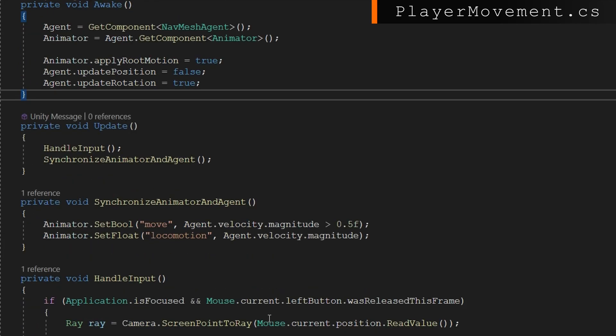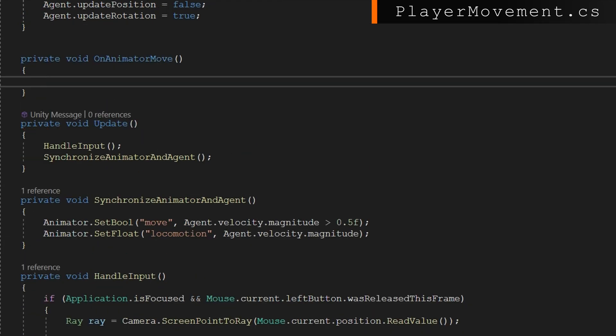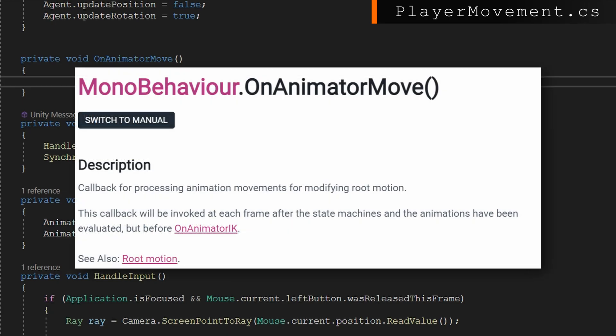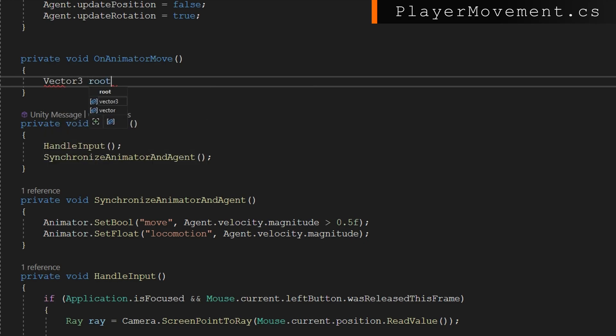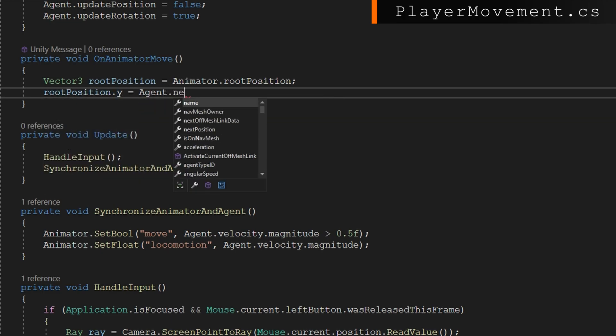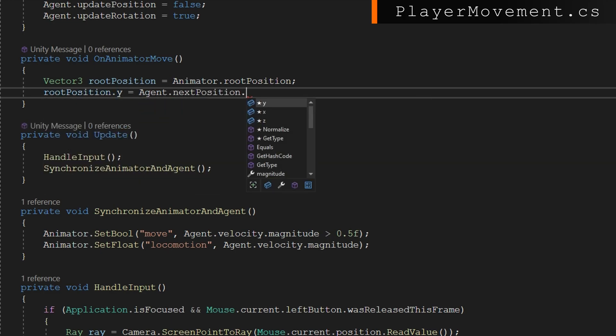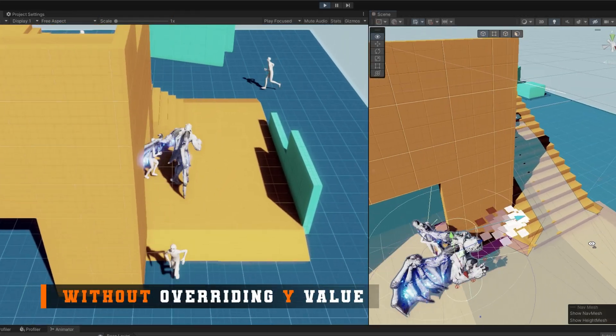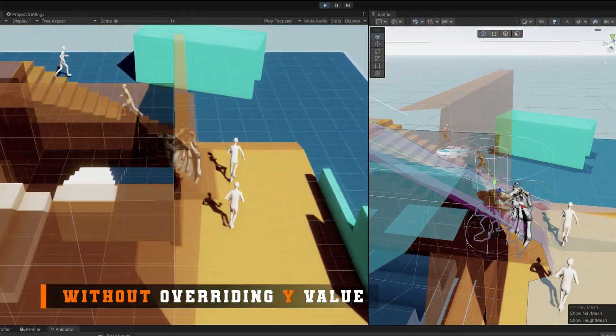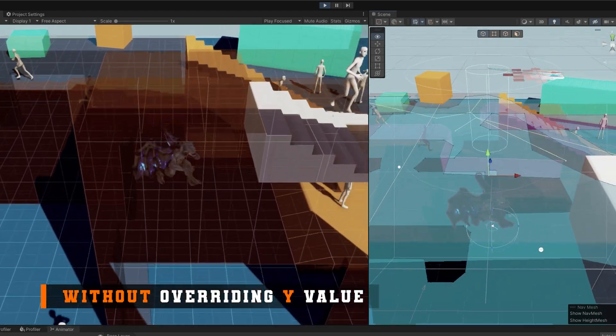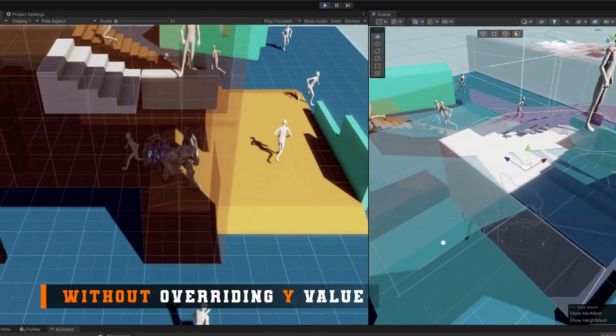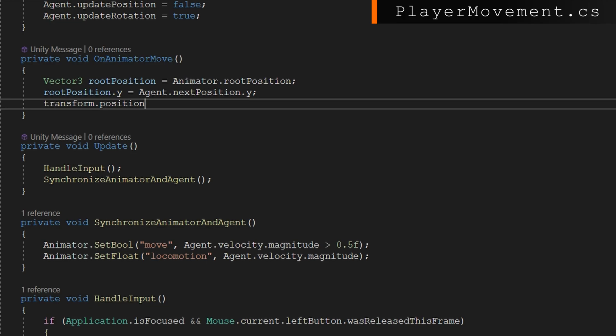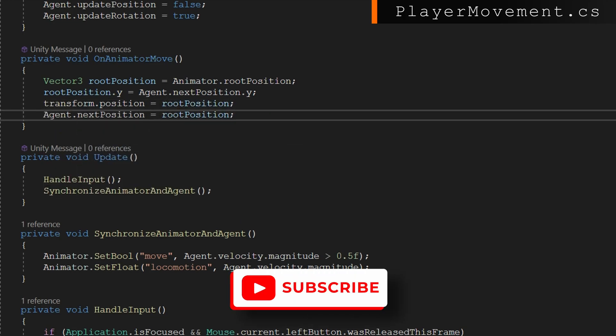Next, we're going to implement the on animator move callback, which is how we override the default root motion behavior. This is called every frame before inverse kinematics is applied. We're going to get the root position from the animator with vector3 root position equals animator.rootPosition. We're going to set that root position y value to be the agent's next position y. This way, we're going to keep our model aligned to the height that the navmesh agent is traversing. If we don't set this, when we're going up a slope, our model will stay at the same level and not come up the slope with the agent. If we're going down a slope, then our model will be floating. We'll then set the transform position to be the root position and the agent's next position to also be the root position. This way, our navmesh agent will start moving based on the position of our model.